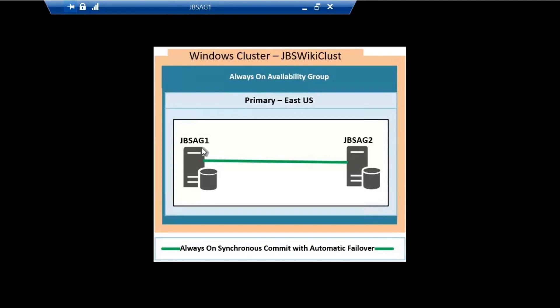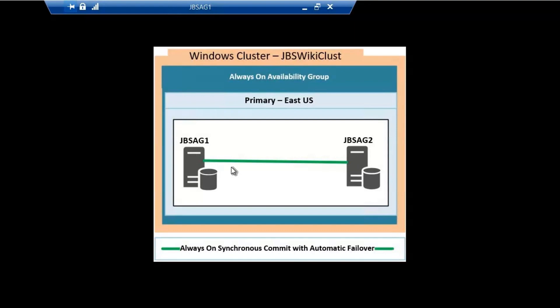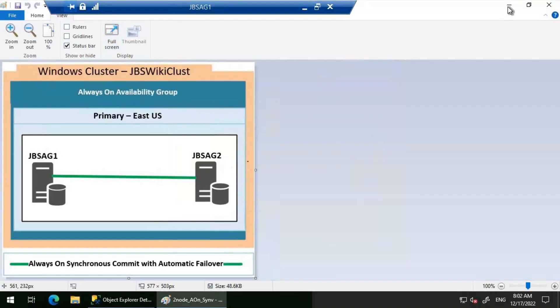Because the primary—wherever the primary is—that is where we will have maximum load, at least for this particular application. Since JBS AG1 has SSD drives, the application exhibits better performance when the availability group resides in JBS AG1. That's the requirement for this video: maintain the availability group on replica JBS AG1 always.